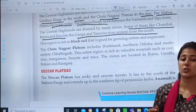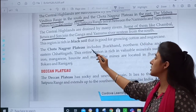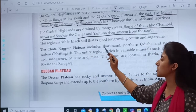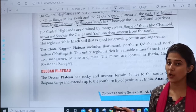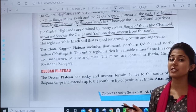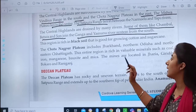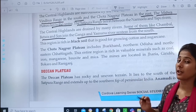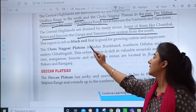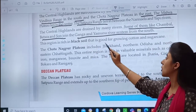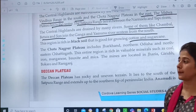Moving towards the third paragraph: this region is rich in black soil. Black soil is good for the growth of cotton and sugarcane.